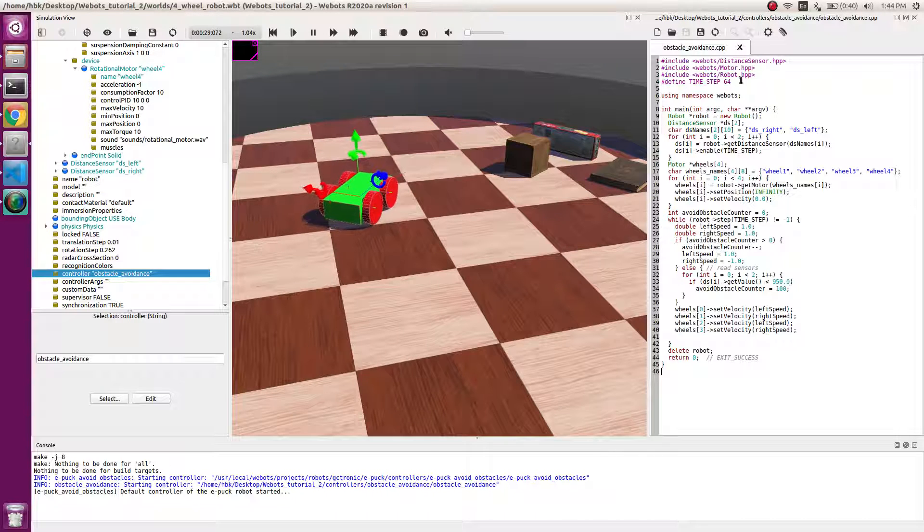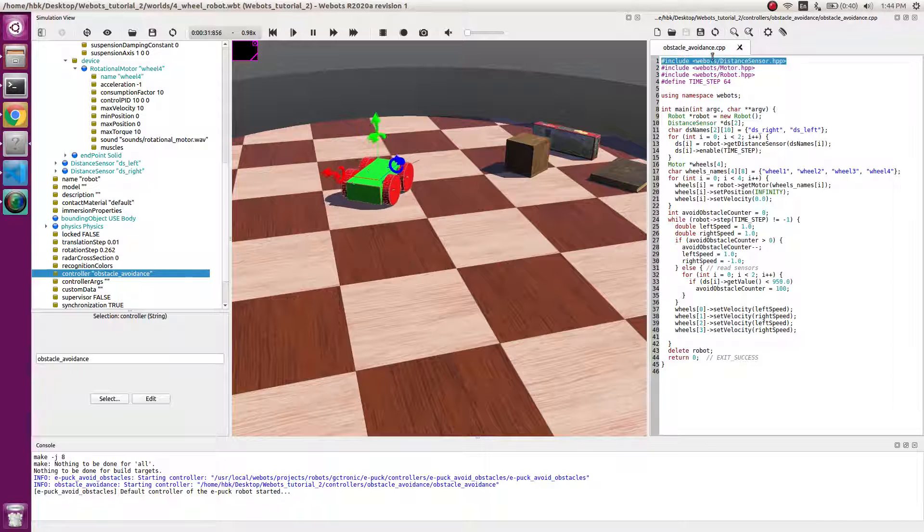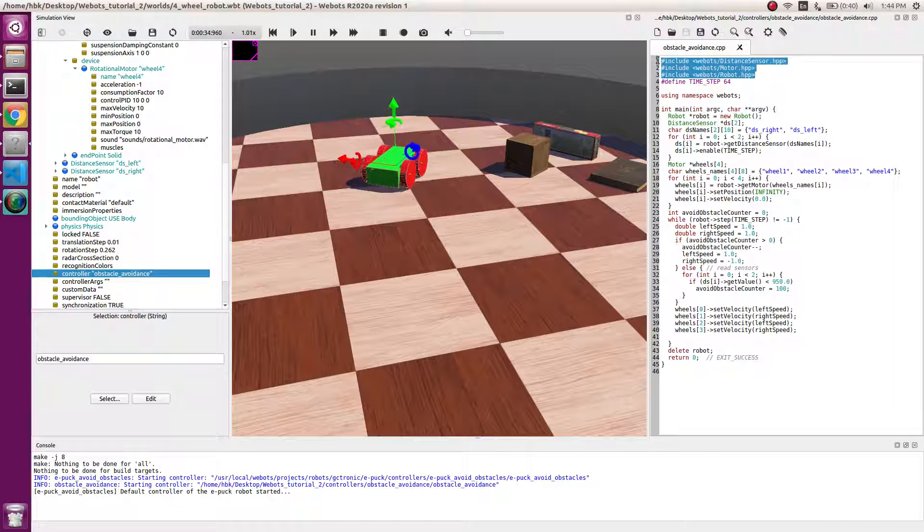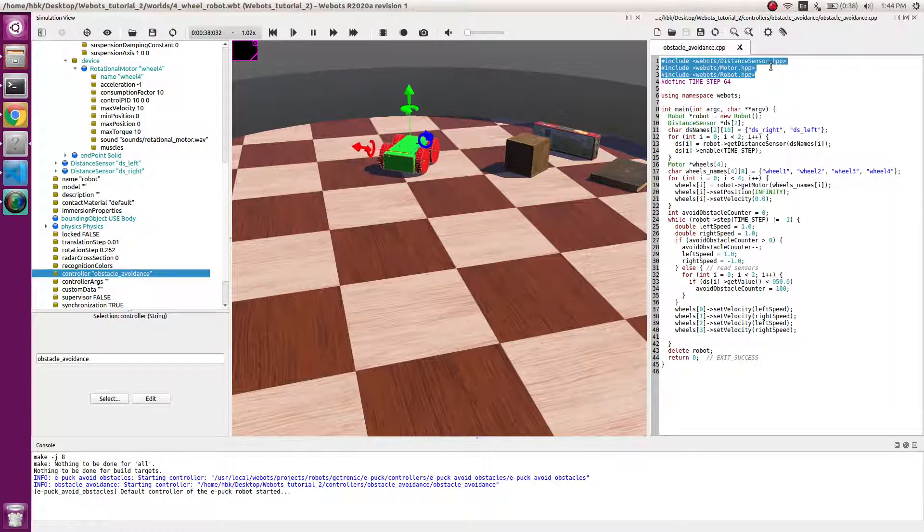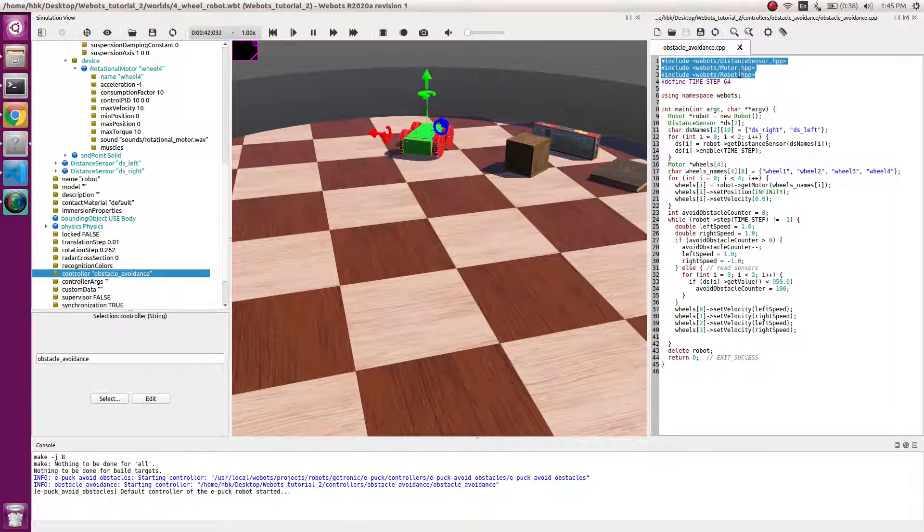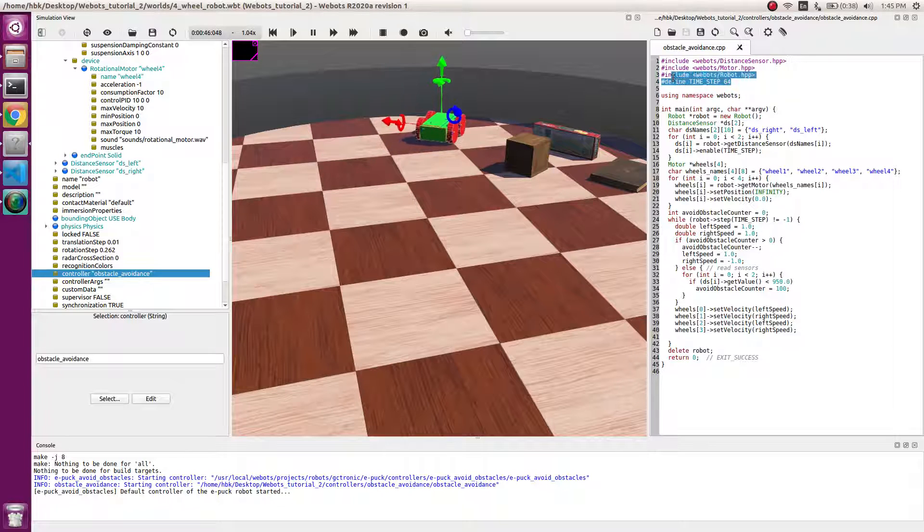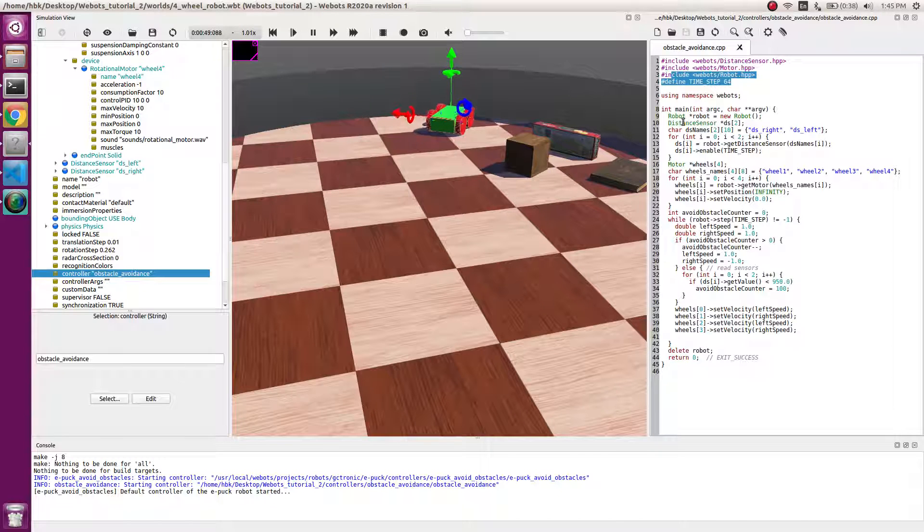Now let's go through the code and see how it works. We import distance sensor, motor, and robot. These are the libraries which enable us to see the distance from distance sensor and give the motion to motor.